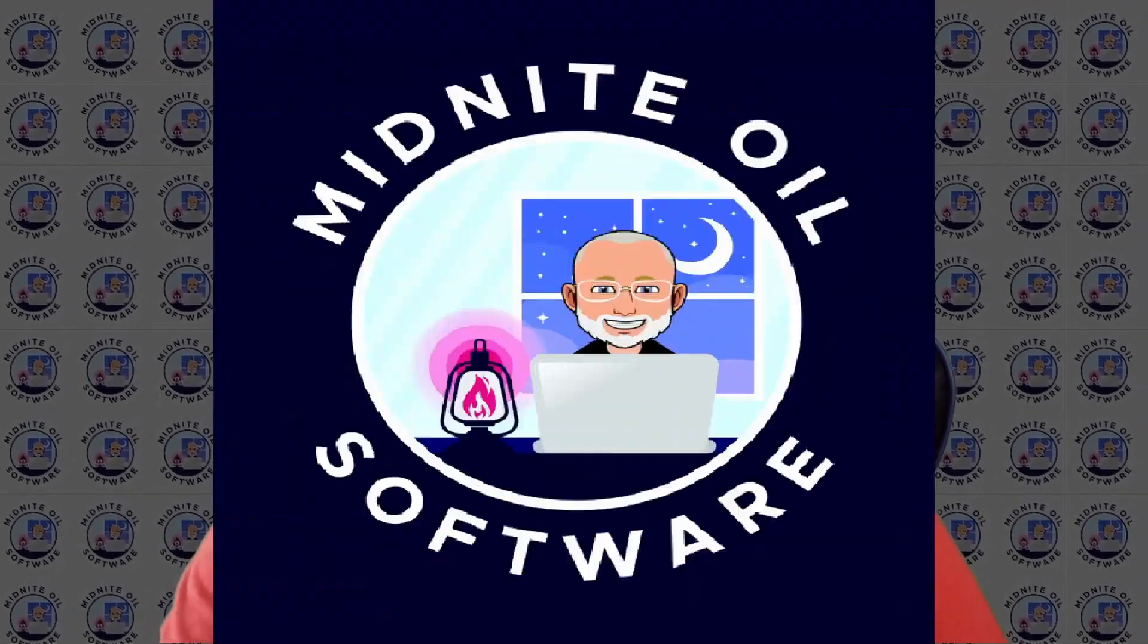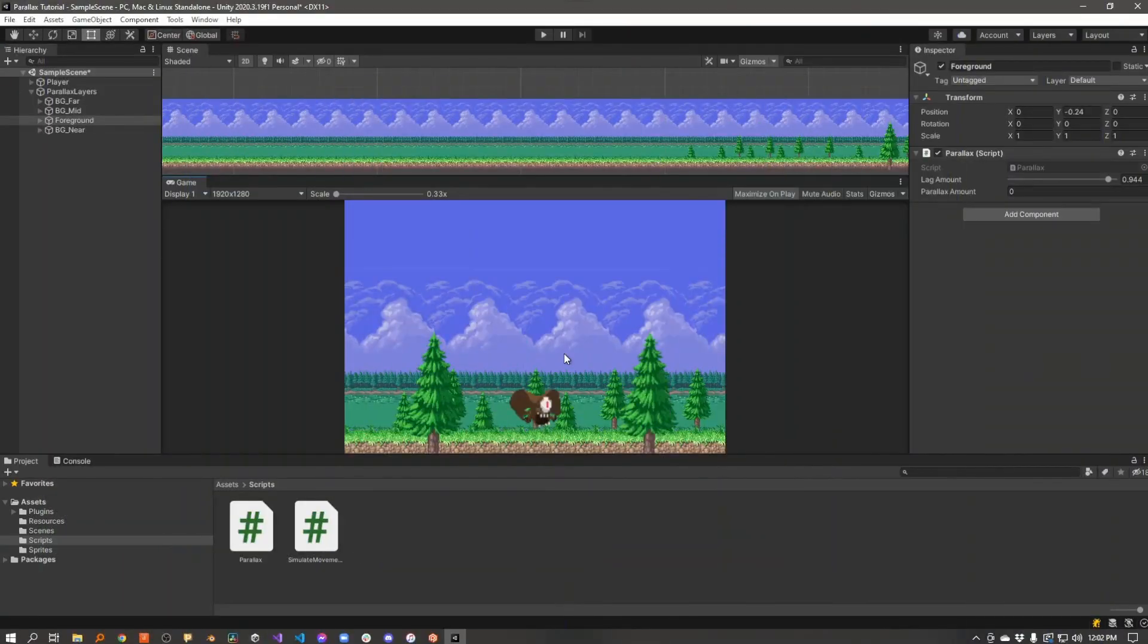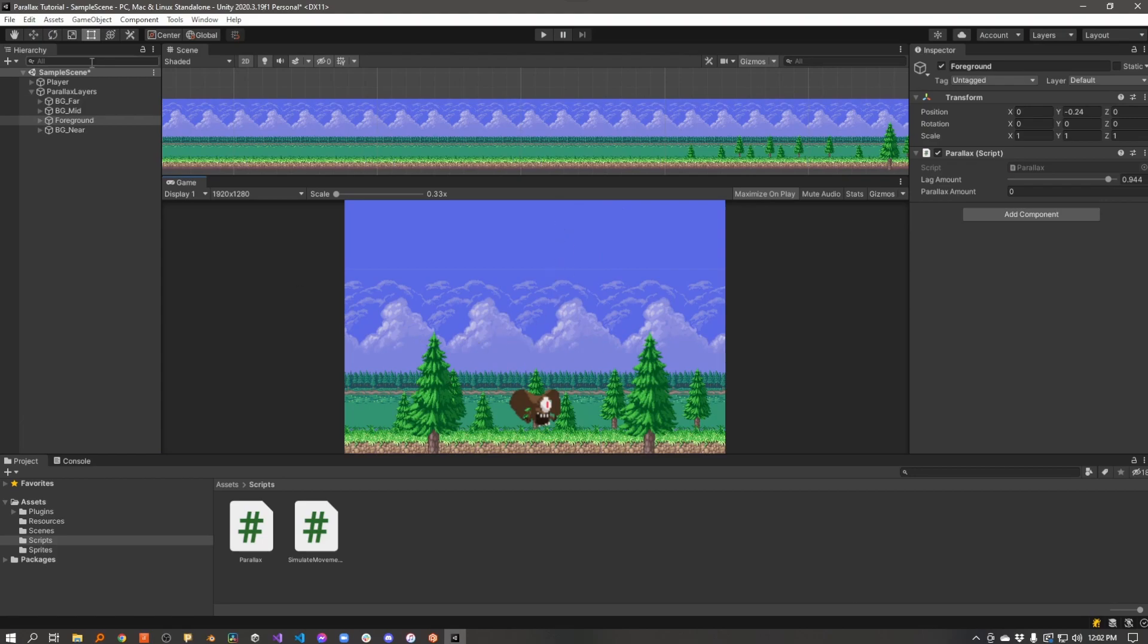So let's jump over to Unity and see how I did this. I've got a little simple Unity project here with a few background layers. I have some background assets and a character.